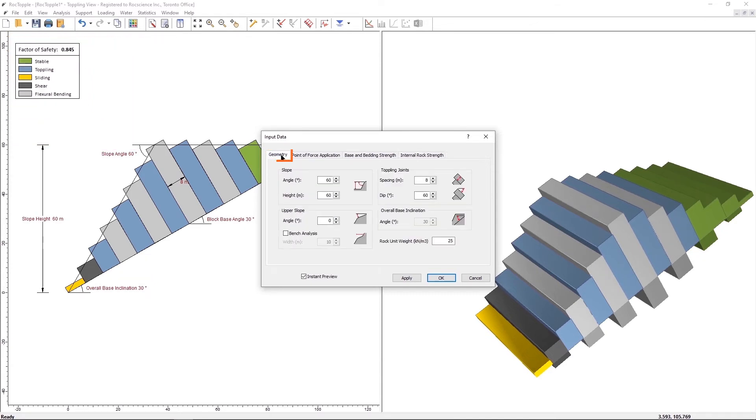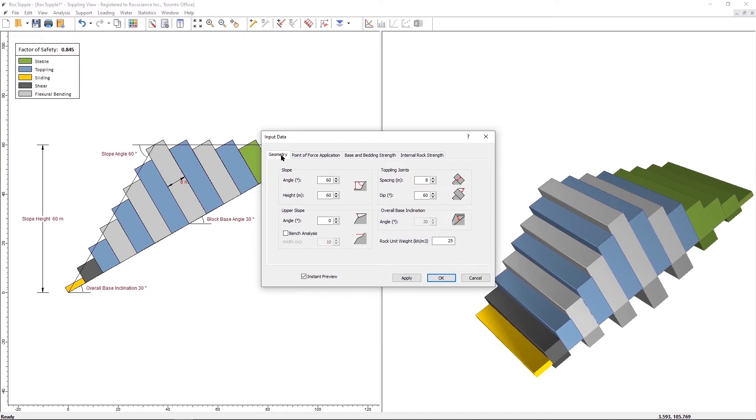Under the Geometry tab, note that the Overall Base Inclination is disabled. It is because in the Block Flexure Model, the slope is linear.